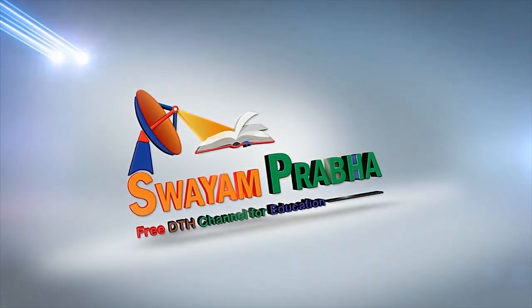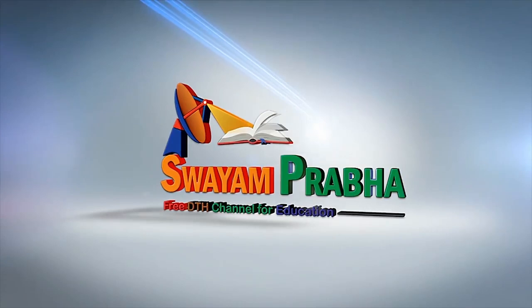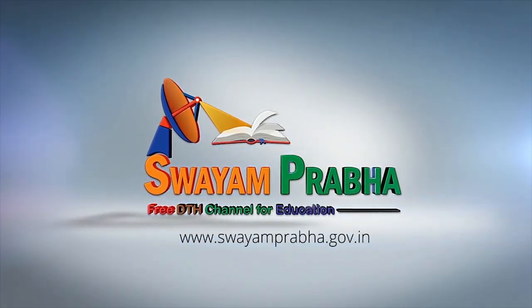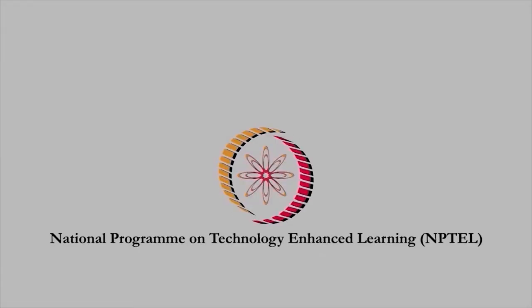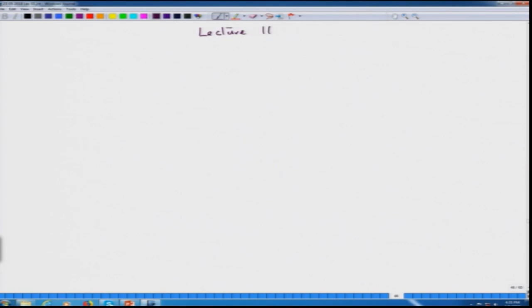Swayam Prabha — Digital India, Educated India. Let us begin lecture 16. In the last lecture, we saw two series: one based on pure elements where, in most cases, metal ions are reducing and going to a metal with oxidation number zero.